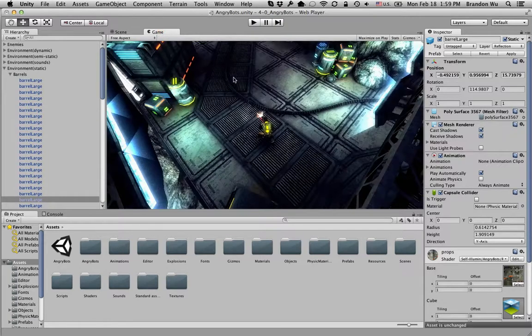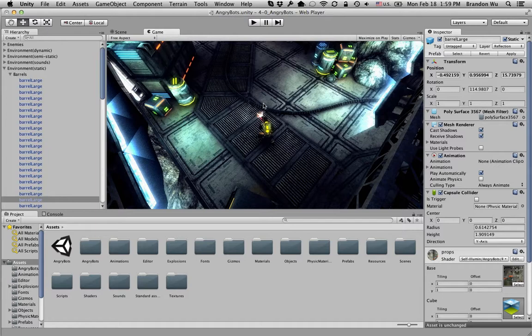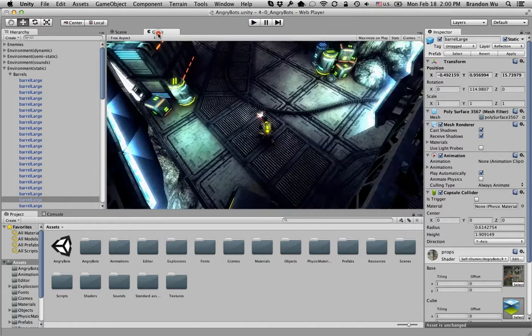The game view is what the players will see when they start the game. It's different from the scene view because the scene view is for you, for the developers, to create the game, to create interactions, to place things on the map, to create a level. The game view is purely just for the players to play through the games. So this is the actual experience that we're trying to create. That's the main difference between the scene view and the game view.